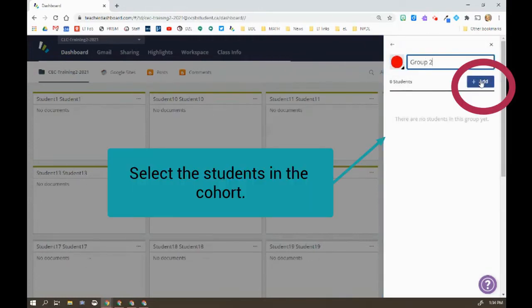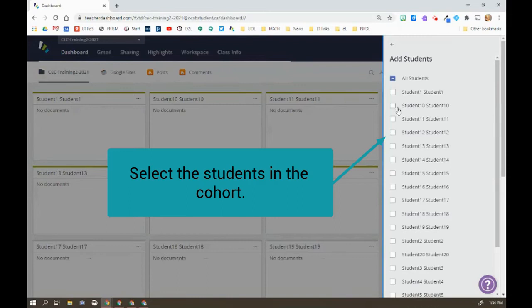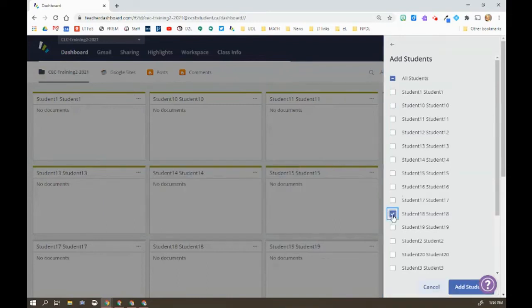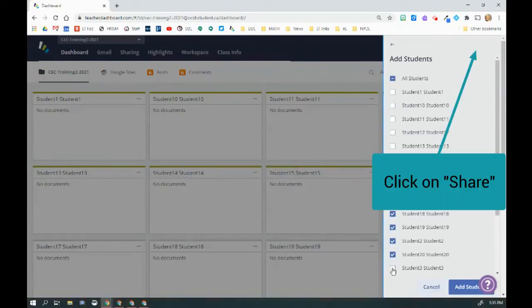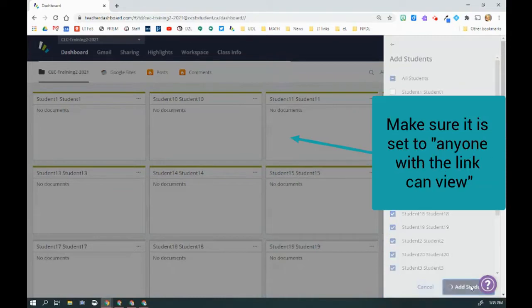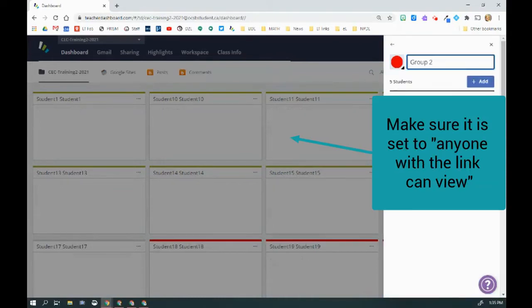This is going to be my Cohort B. So I'm going to go and select. I think I went down to 18, so now I'm selecting these students to be my Cohort B.